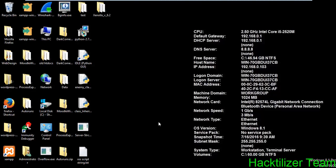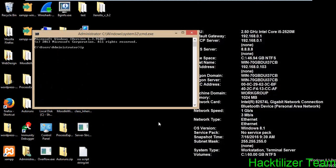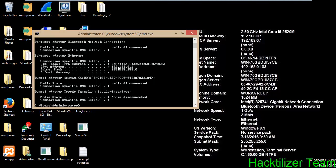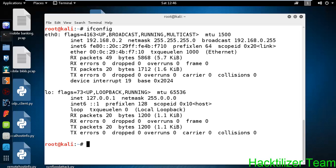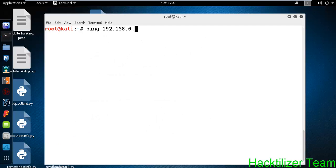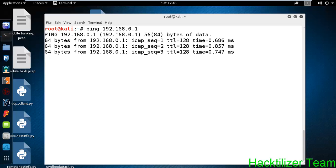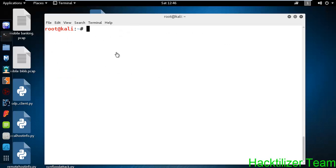Here is my Windows machine — I'm using this as a server. Let me check the IP address. The IP address of the server is 192.168.x.x. Here is my Kali Linux — I'm using this as a client machine. Let me quickly check the IP address of Kali. Let me check the connection status between the server and client. The connection is good.